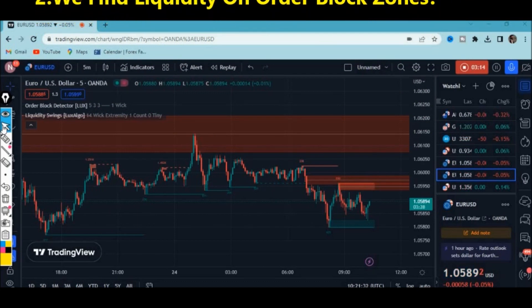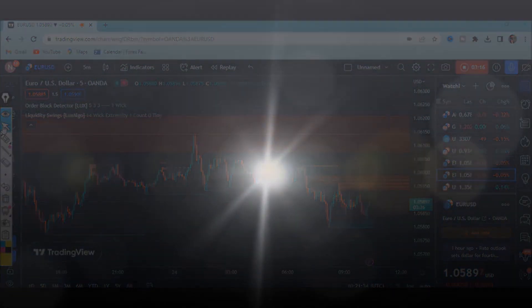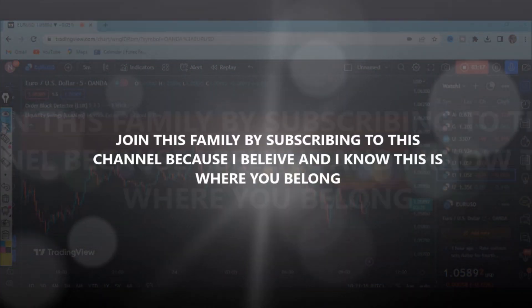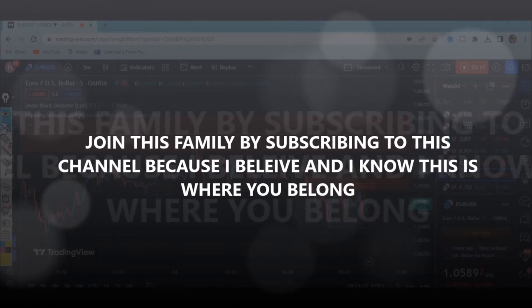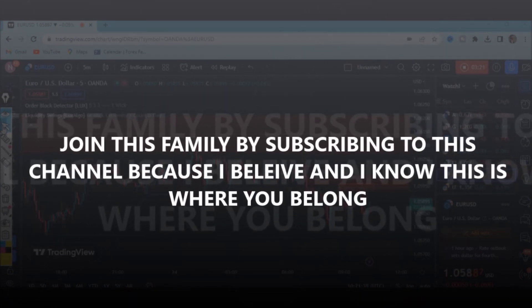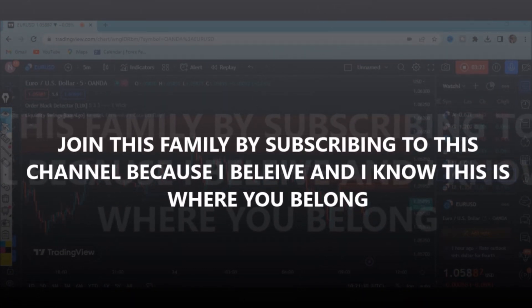Don't forget to like this video. Welcome to Money Clothes Effects Education YouTube channel. If it's your first time here, kindly subscribe by clicking the red subscribe button — you'll definitely be proud of this amazing family.